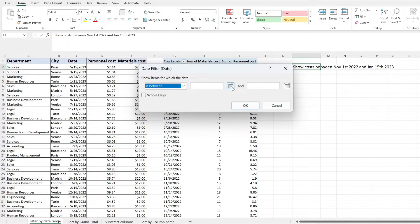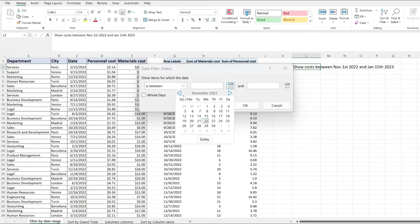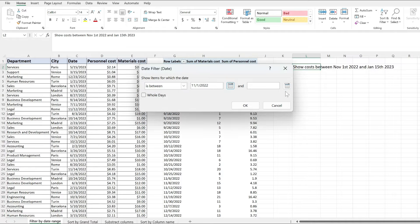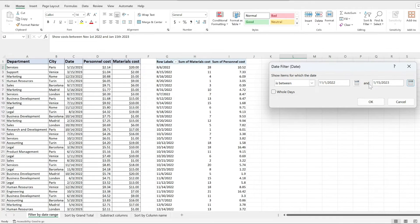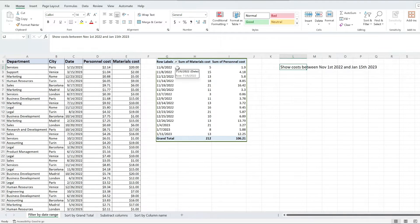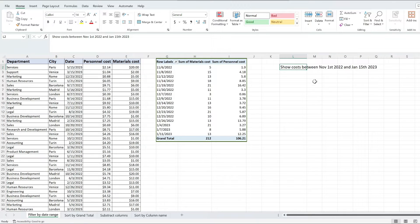When I hit OK, notice what happens to my pivot table. It's being filtered just for the values that have dates between November 1st and January 15th. So this is how you filter by a date range in a pivot table in Excel.